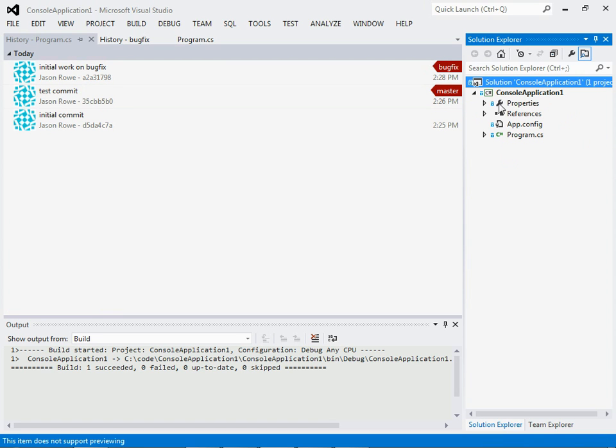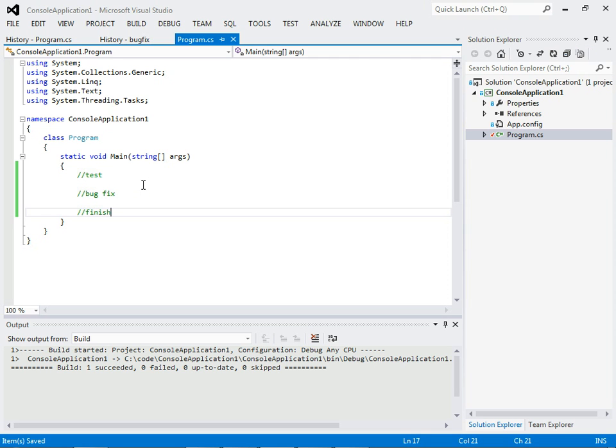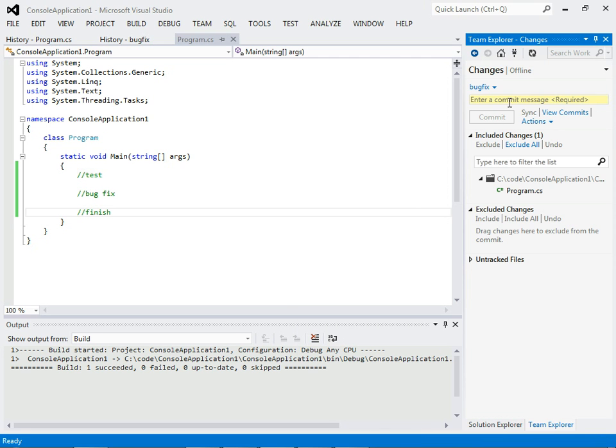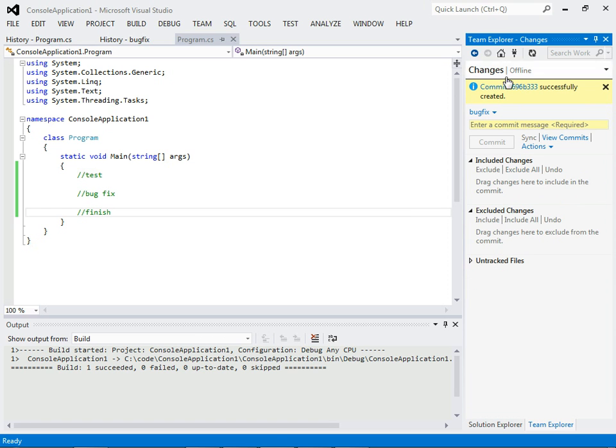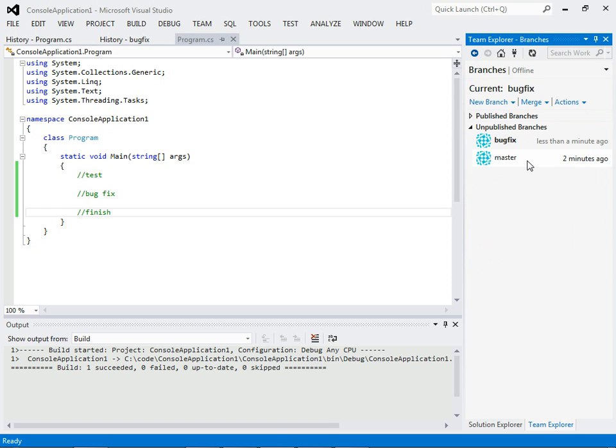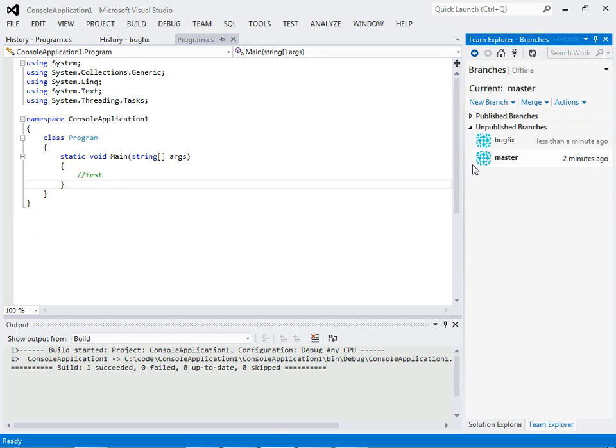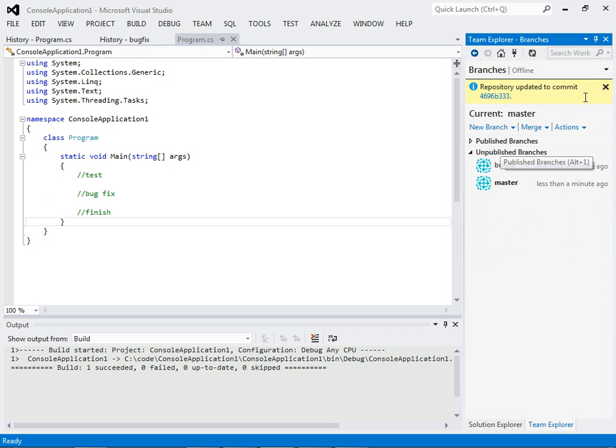So, now let's just say we finish and want to merge this back in. Let's commit our finish changes. Go into branches. Switch to master. Go to merge. And merge in our bug fix. That's it.